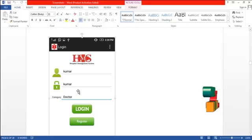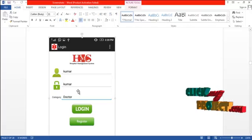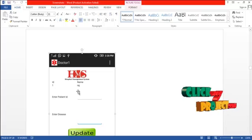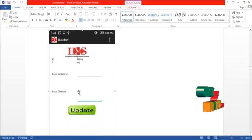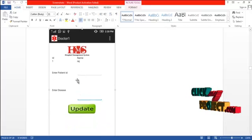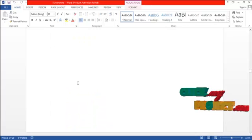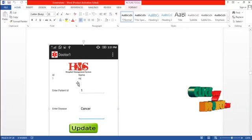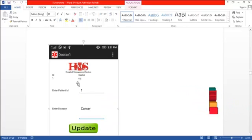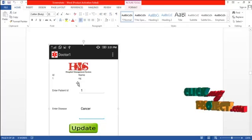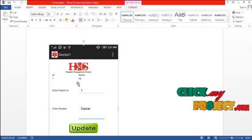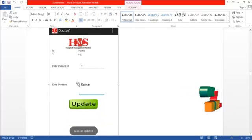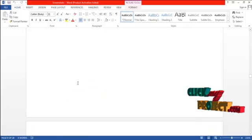Then the doctor enters their details and logs into the system. The doctor can view all the patient IDs and names, then enters a patient ID. The doctor can then update the disease that is affecting the patient, and the details are updated into the database.